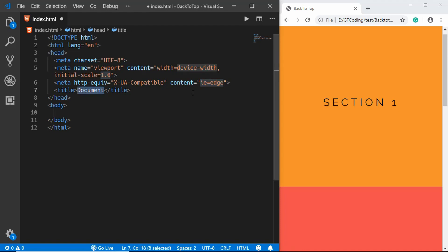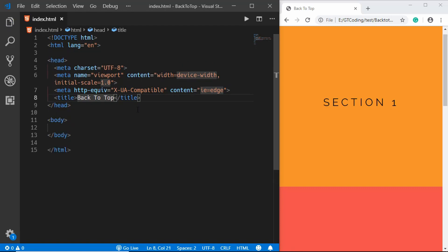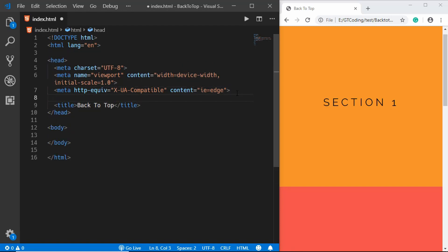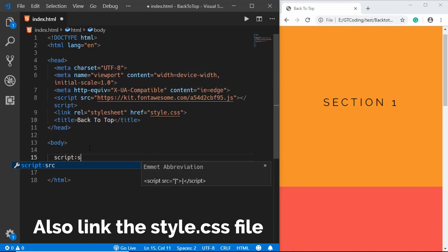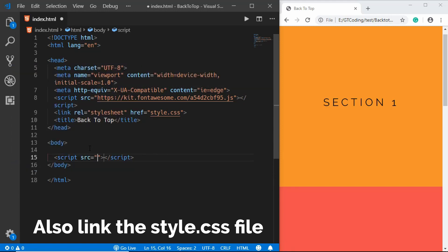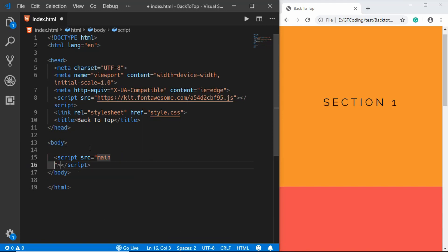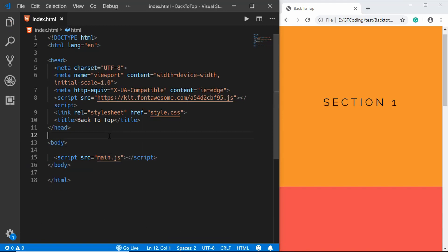We'll change the title to back to top and paste in our Fontawesome kit code. Then we'll add our JavaScript file over here, so we'll type script src and we'll type main.js. All right, now let's open this with live server.